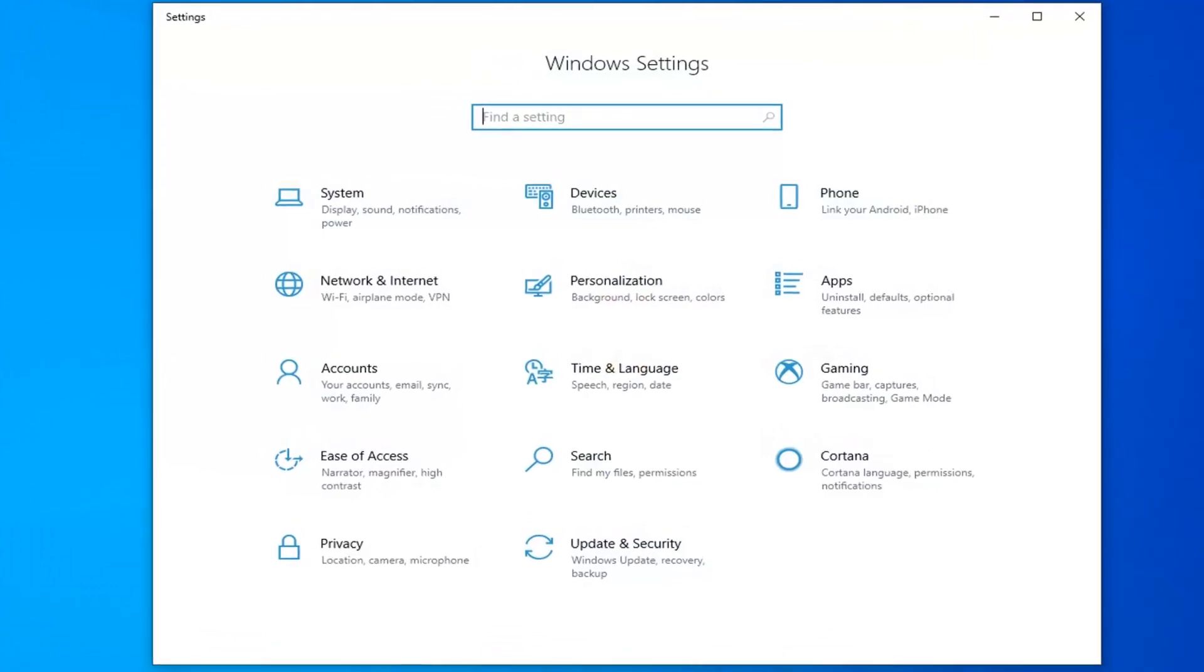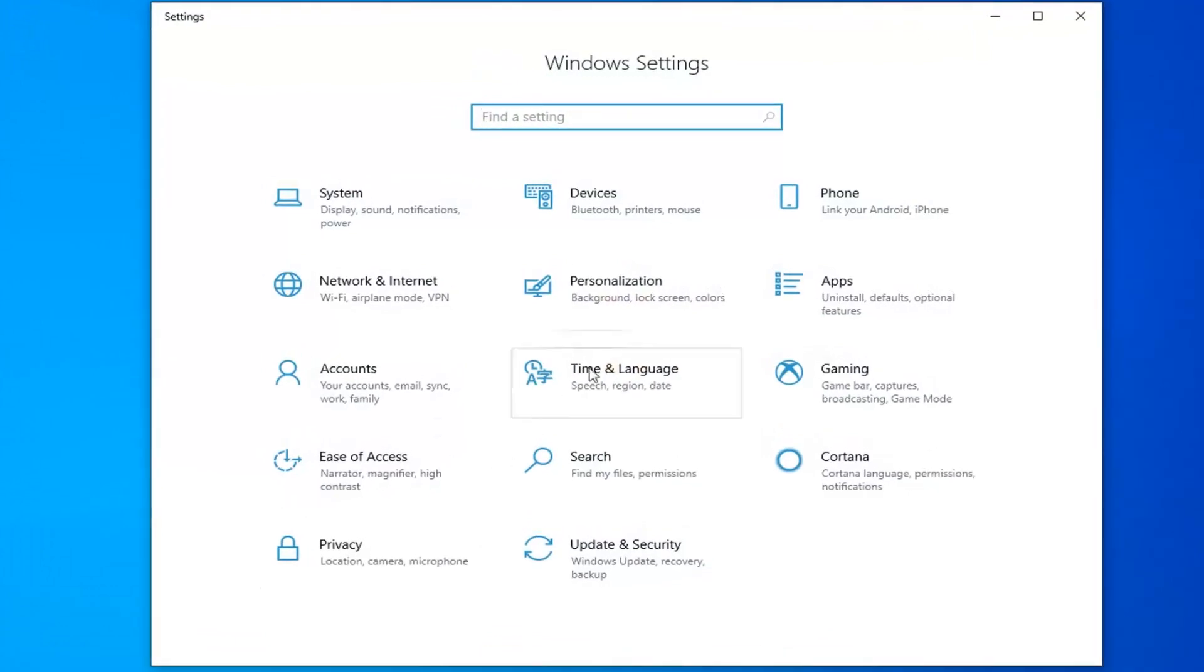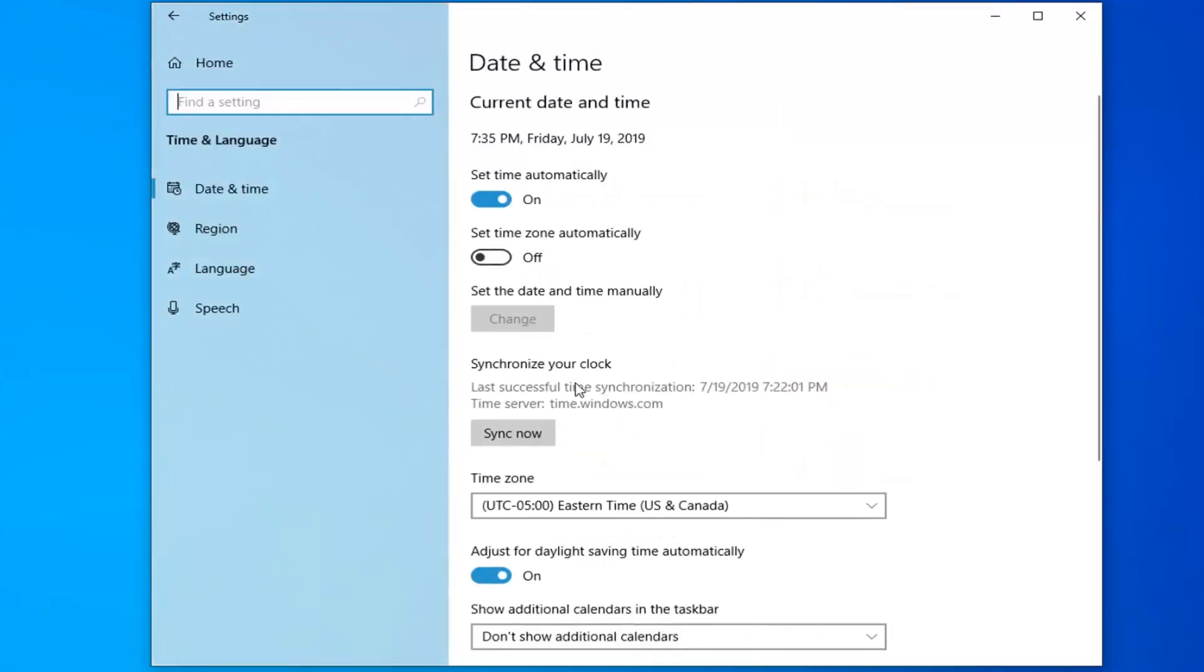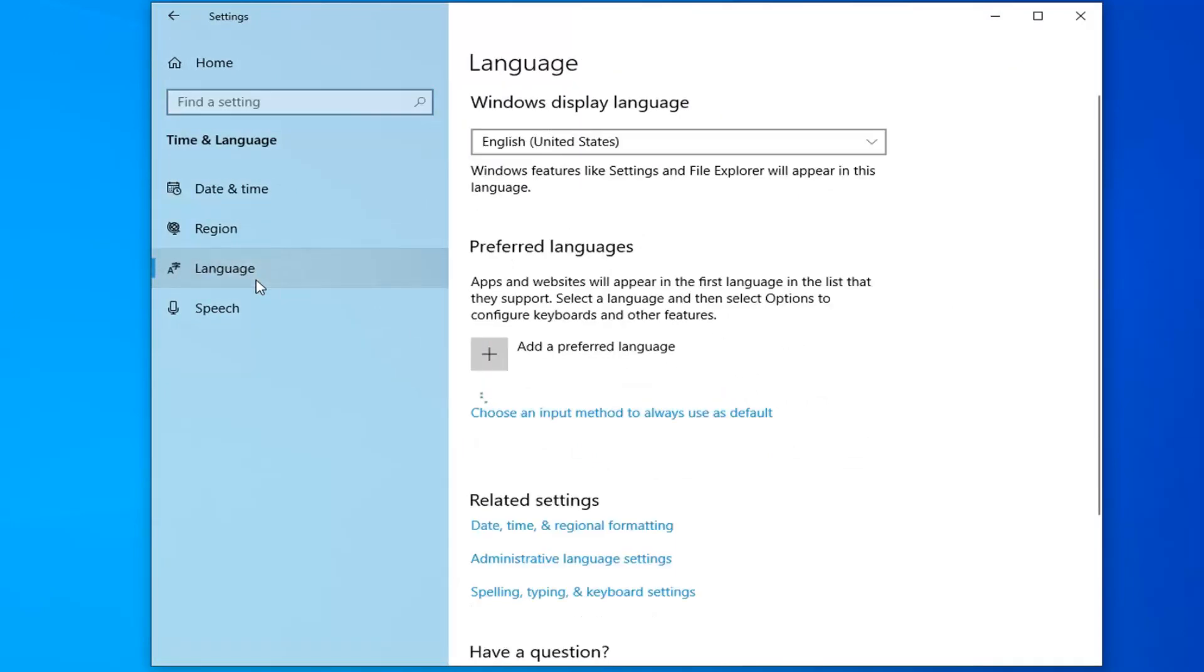Now that you're here, you want to select the Time & Language tile. Then select Language on the left side.